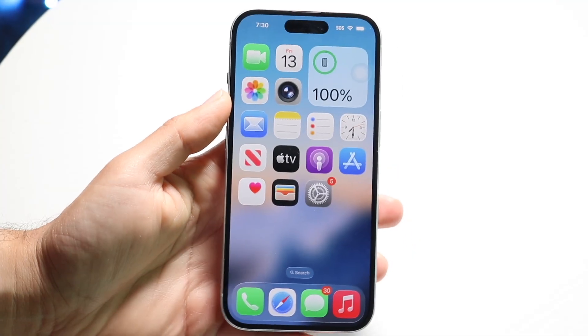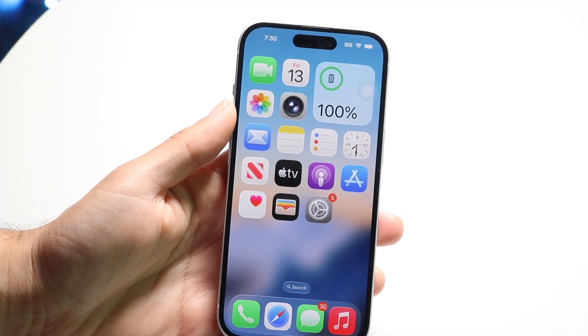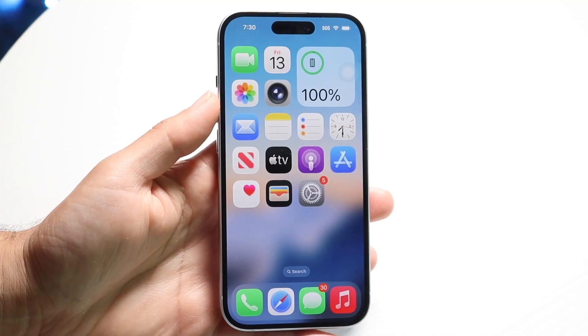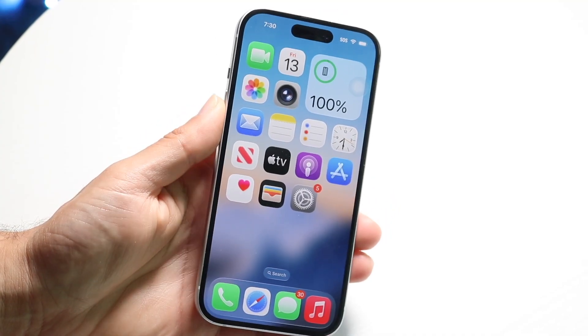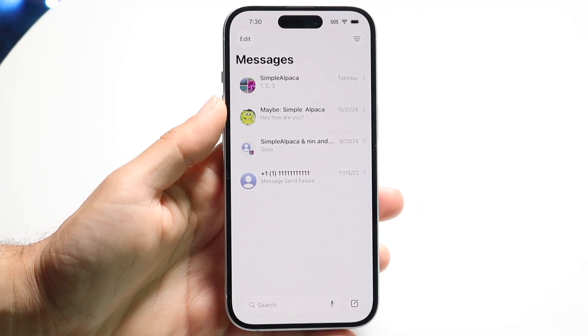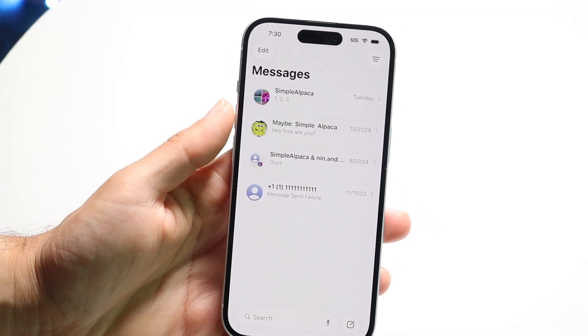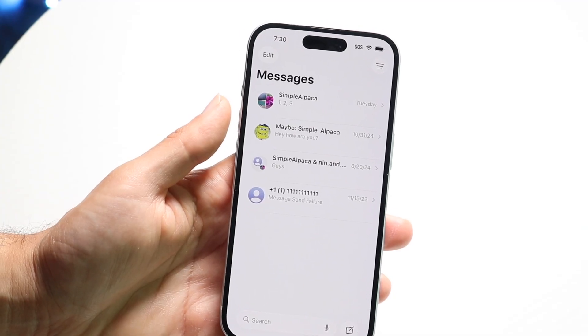The new iMessage application just got updated inside of iOS 26. Let's take a look at exactly how to use this new application. When you go ahead and make your way over into iMessage, you're basically going to come into a page that looks something like this.